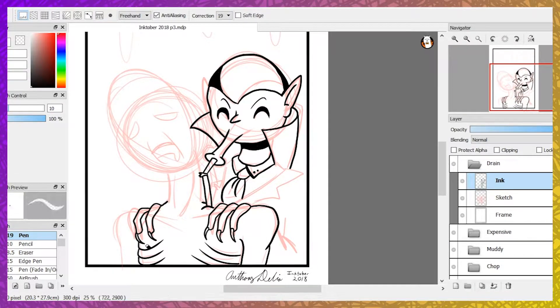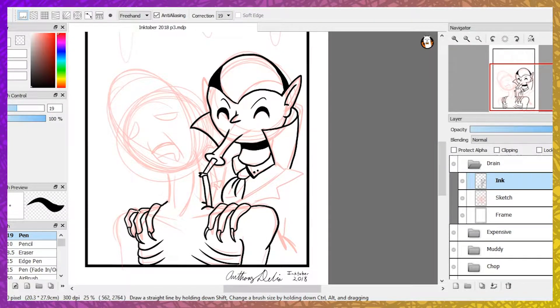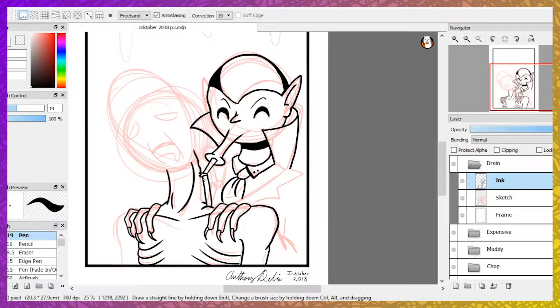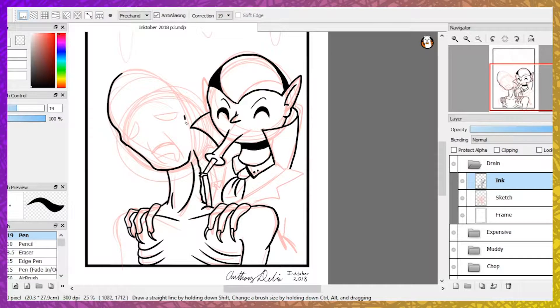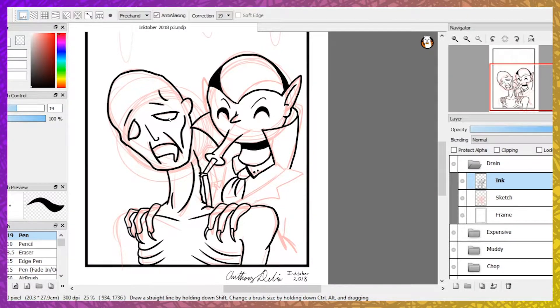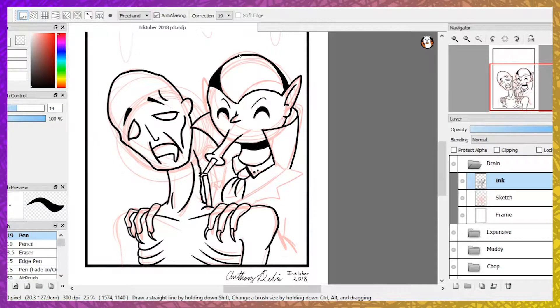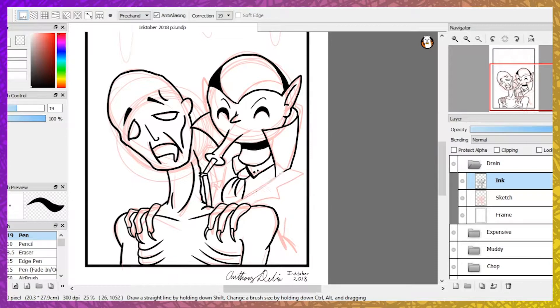First up, we have Drain. The milquetoast man had just gotten back from a hard day at work. He really needed his rest. He sat down in his favorite chair and closed his eyes.